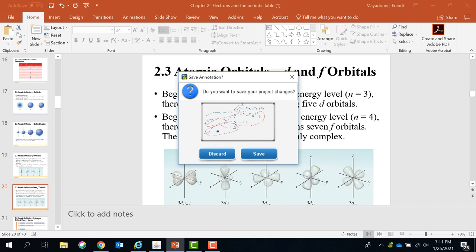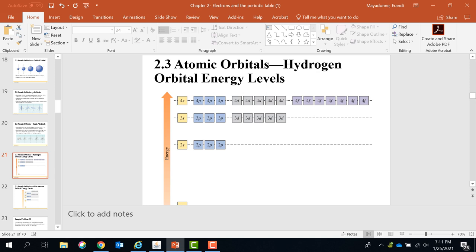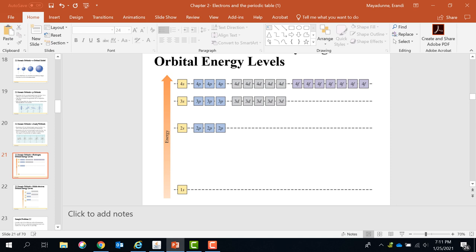It's the same concept. The first principal energy level has only one S. You go to principal energy level two — you have two subshells, S and P. Because it's the second principal shell, we call it 2S and 2P. Go to the third shell — you have 3S, 3P, and 3D. You go to the fourth shell — 4S, 4P, and 4D.